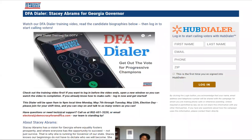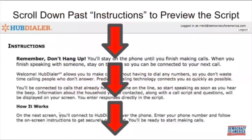Here's how to log in. On the right side, you'll see 'Log In to Start Calling Voters' with HubDialer. If this is the first time you're using HubDialer, please check that box. If you've used it before, you can go ahead and just sign in. Now you'll see some instructions on your screen — scroll all the way down to the bottom of this page where you'll see the 'Let's Get Started' button.